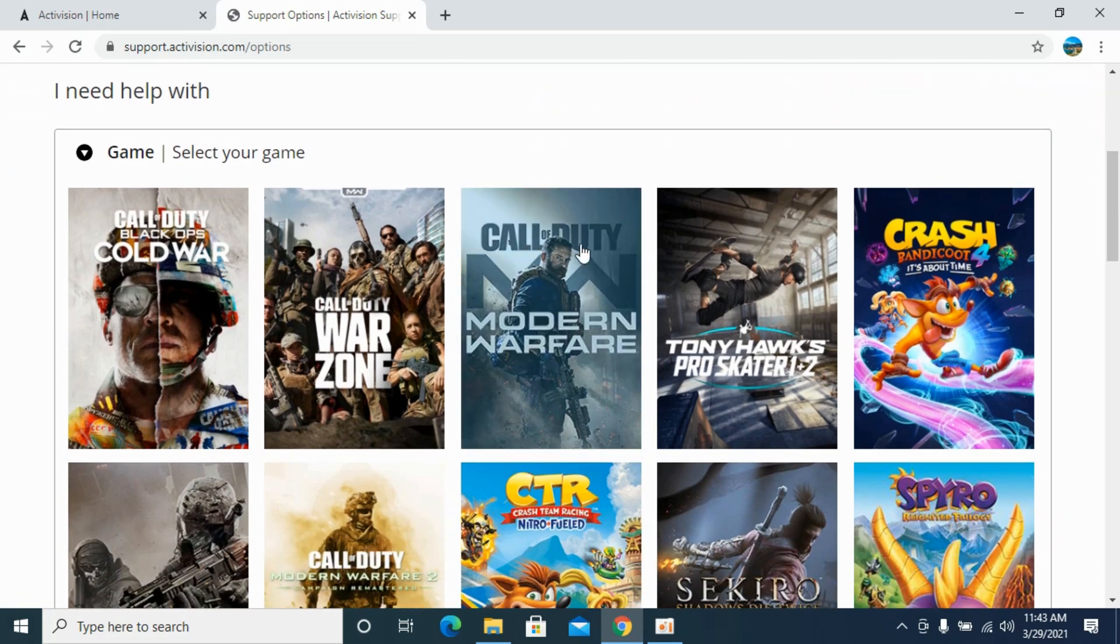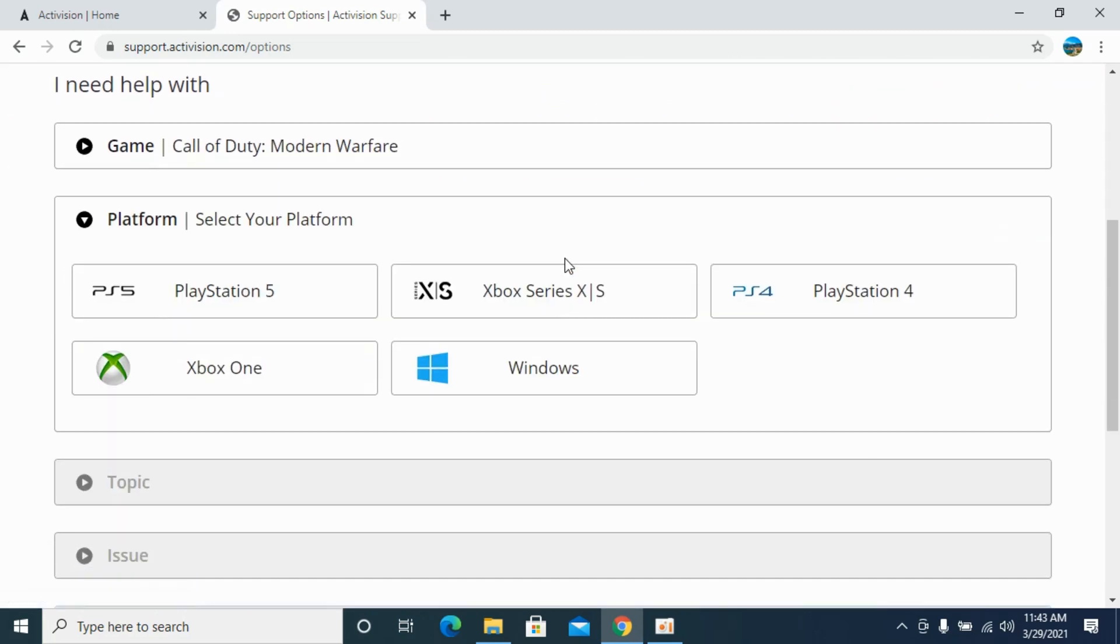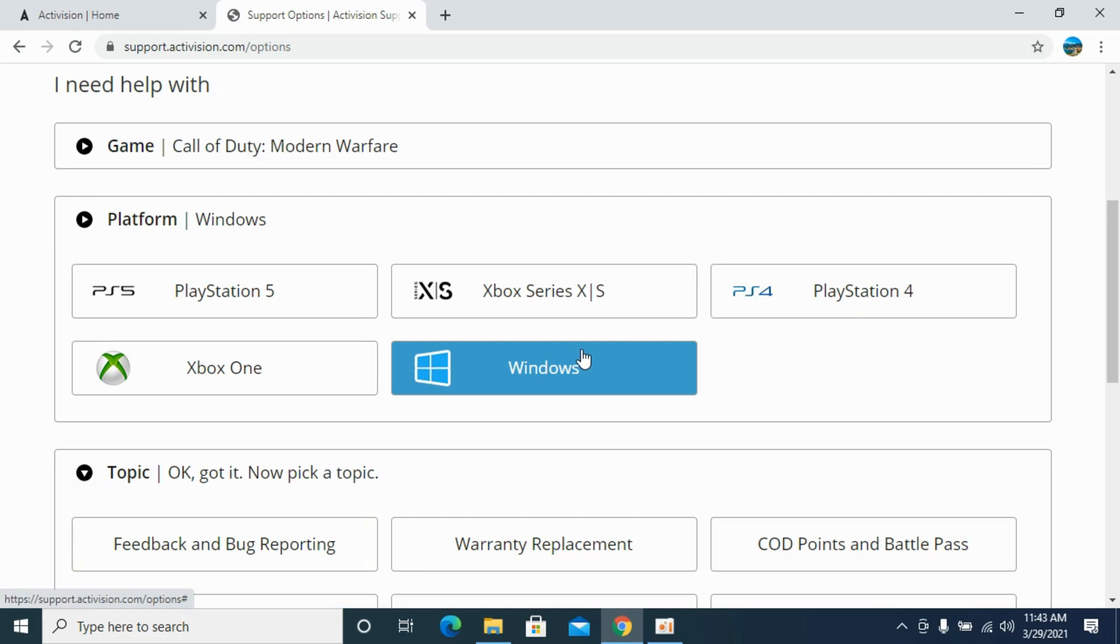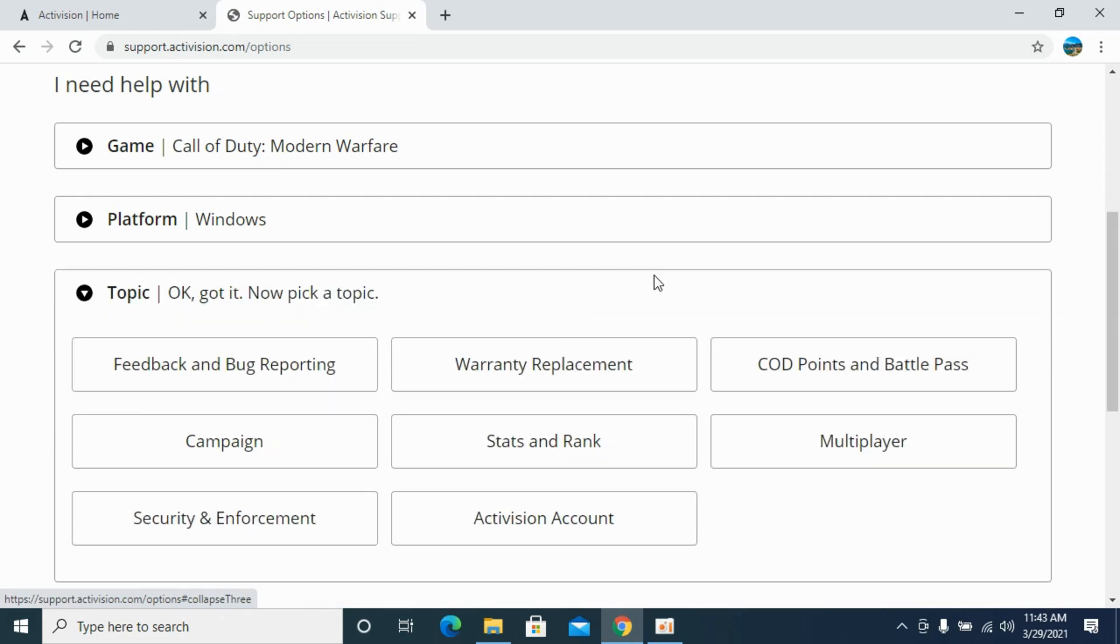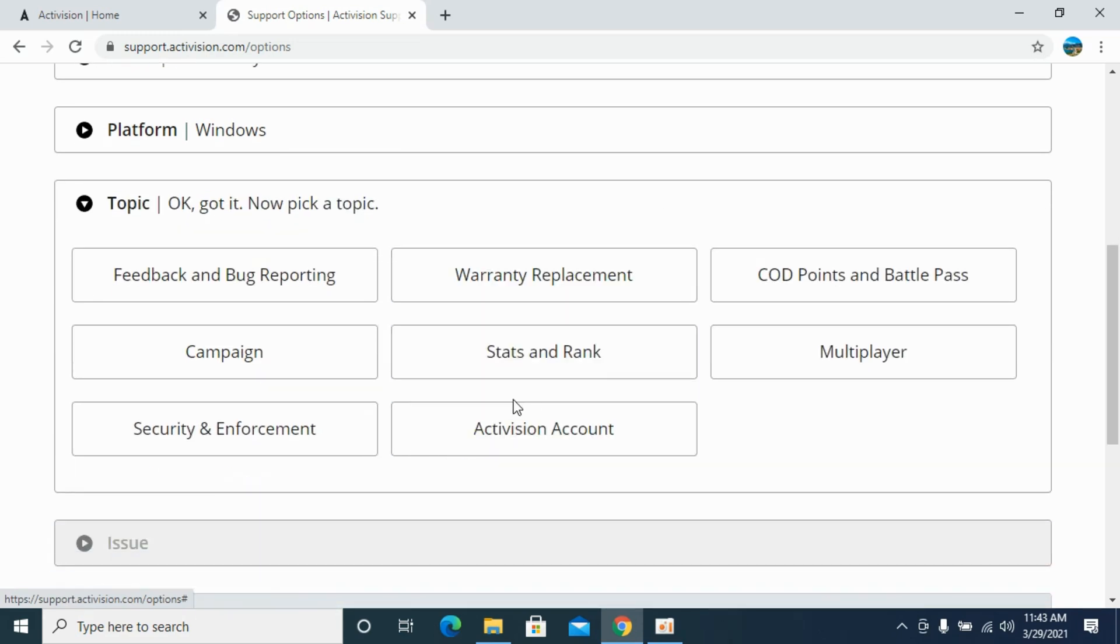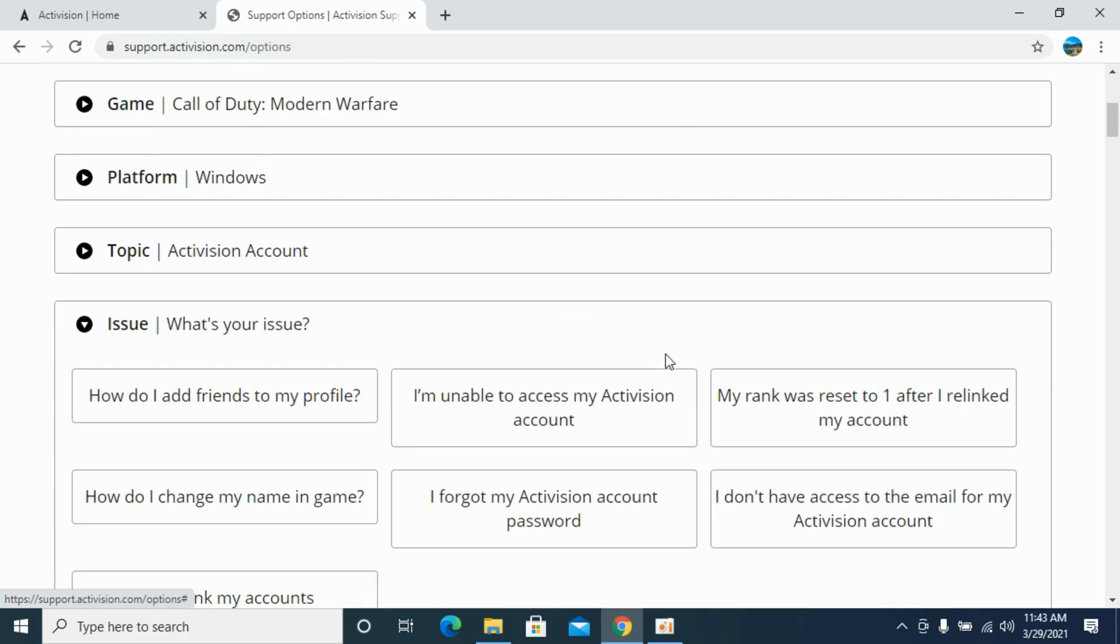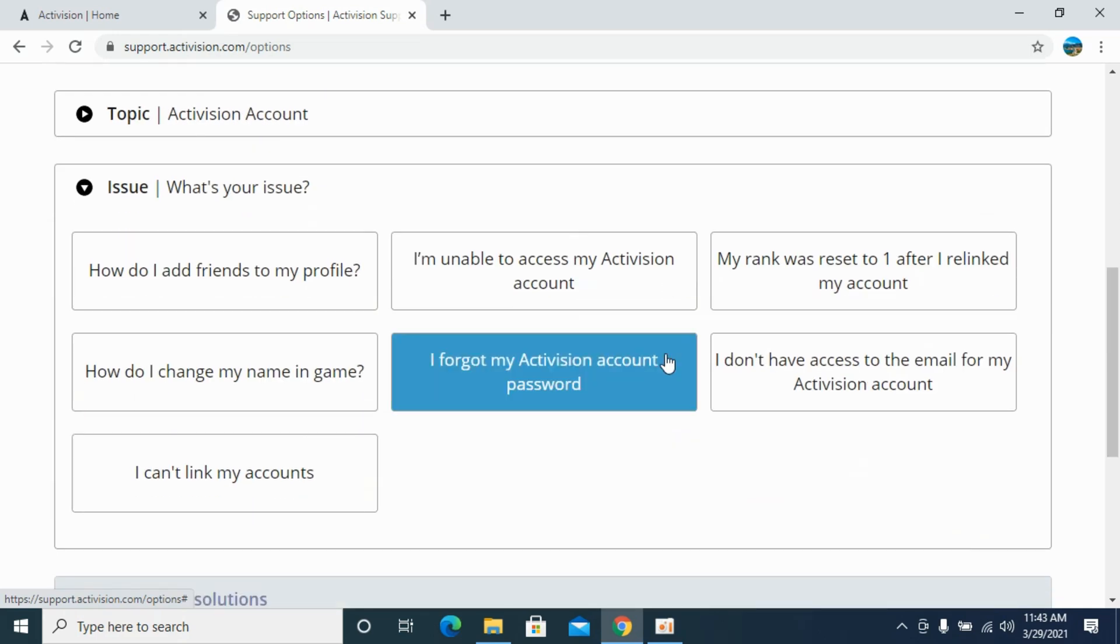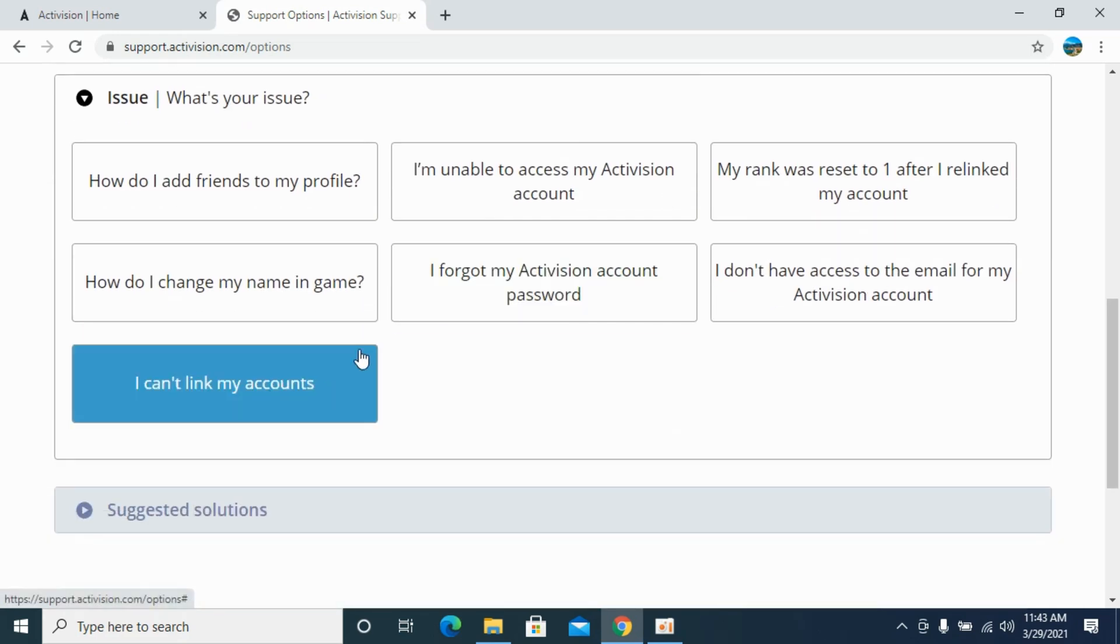For example, Call of Duty Modern Warfare. Now you need to select the platform that you're currently playing on. I would select Windows. Here you need to select the option of Activision account and click on any of the options. You can see 'I can't link my account issue.' Click on this one.